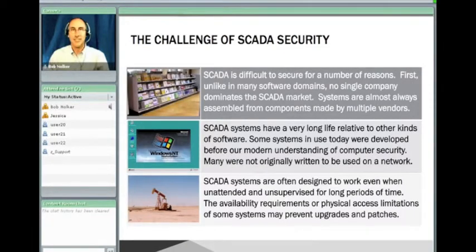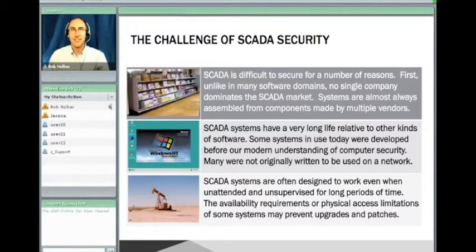Our learning focus is on the why of the threat as well. Students will learn the history and root causes of a security vulnerability, not just the possible consequences. This foundational knowledge is essential as risks change rapidly and students will need to adapt their knowledge to situations they encounter in the real world.